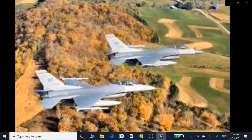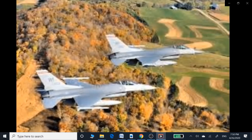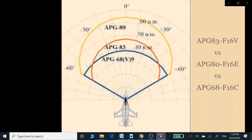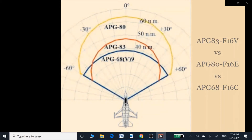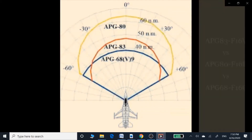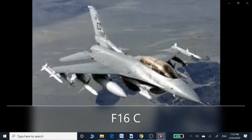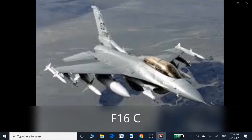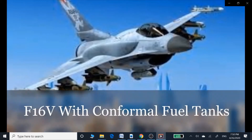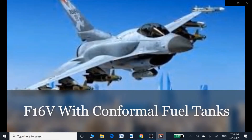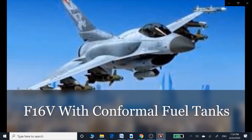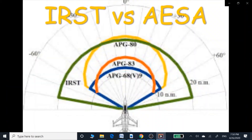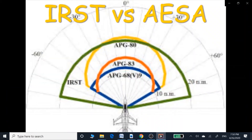However, the APG-83 AESA radar supports all advanced missile systems and can engage multiple targets simultaneously, compared to the APG-68 non-AESA radar. The improvement would be significant overall, although it won't be comparable to the APG-80 radar, which has a longer and wider range than the APG-83.